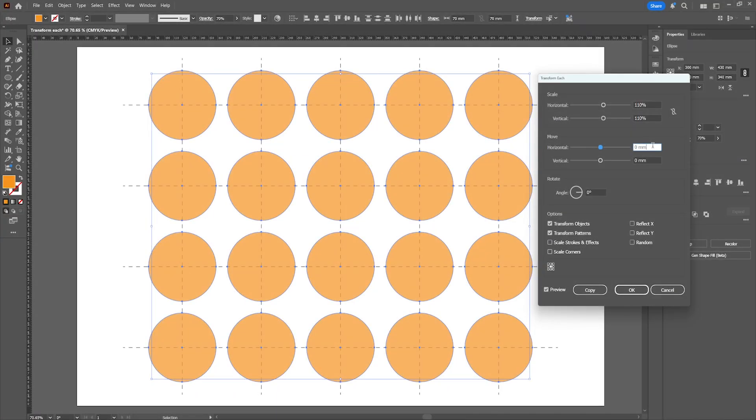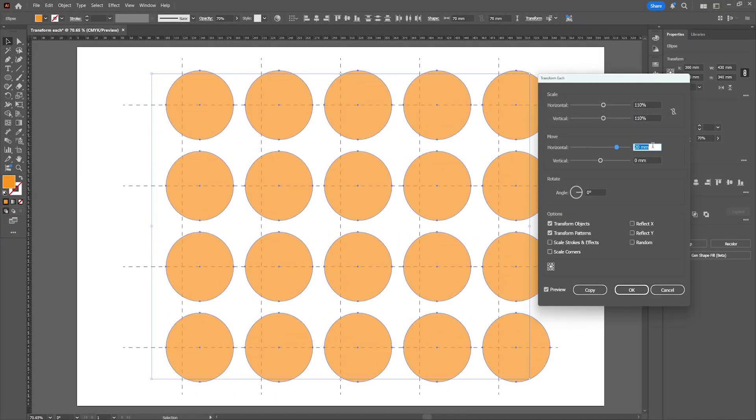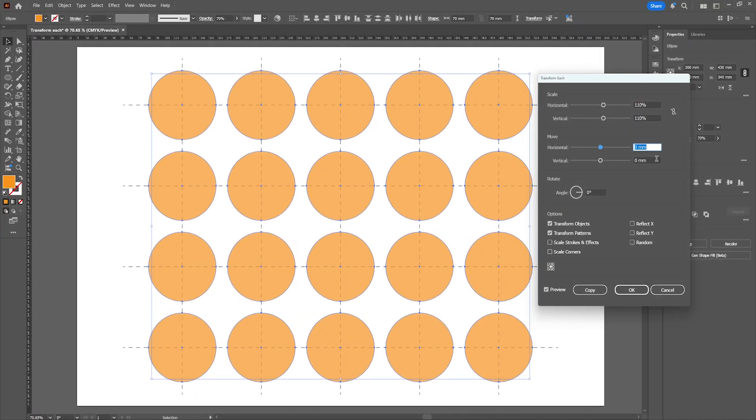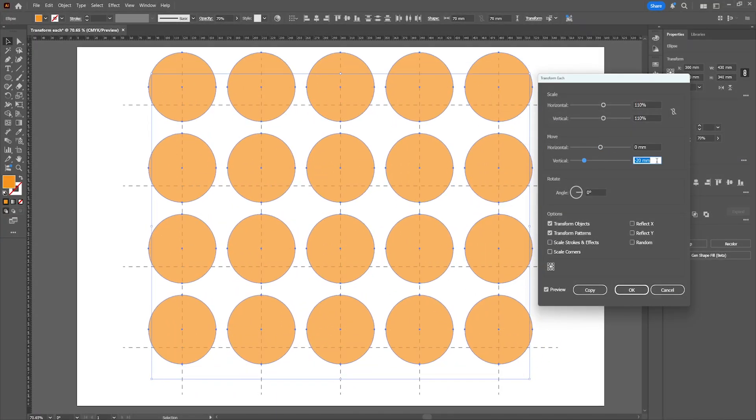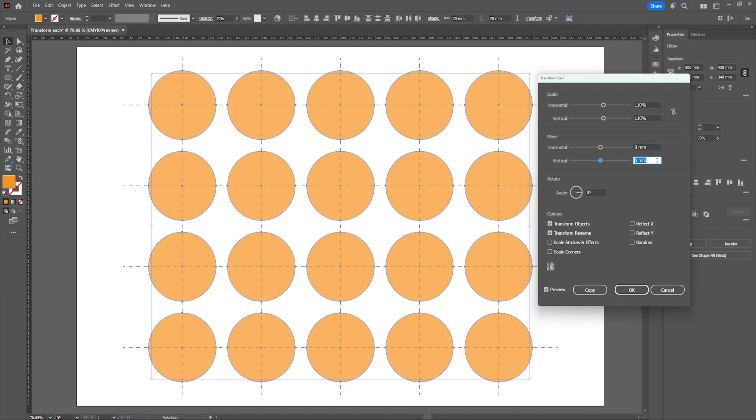There is an option to move all of the selected objects if you need that. You can also rotate all of the objects and you can set the reference point over here.